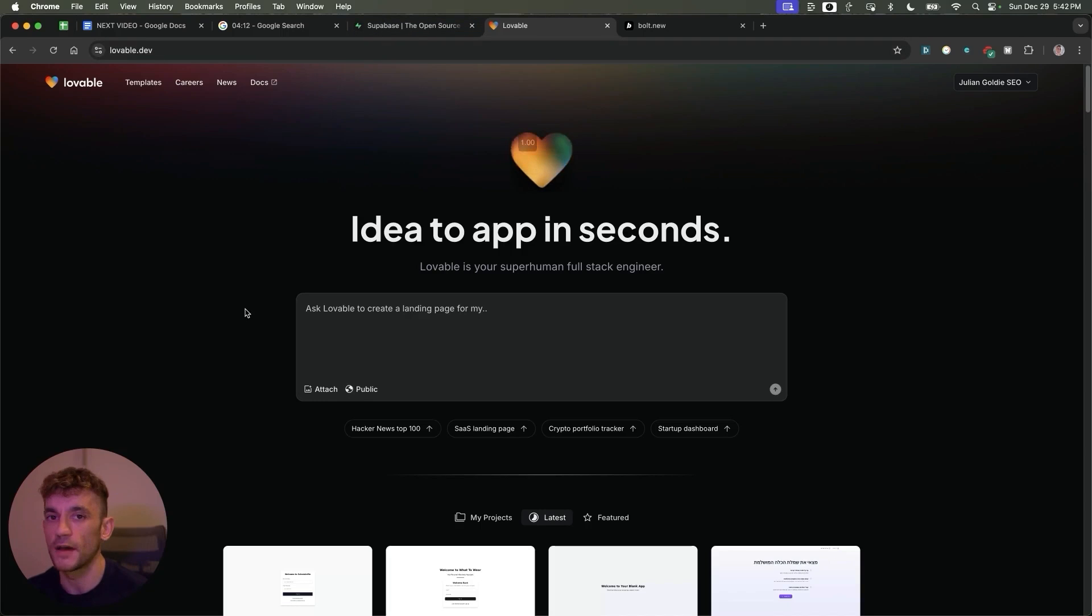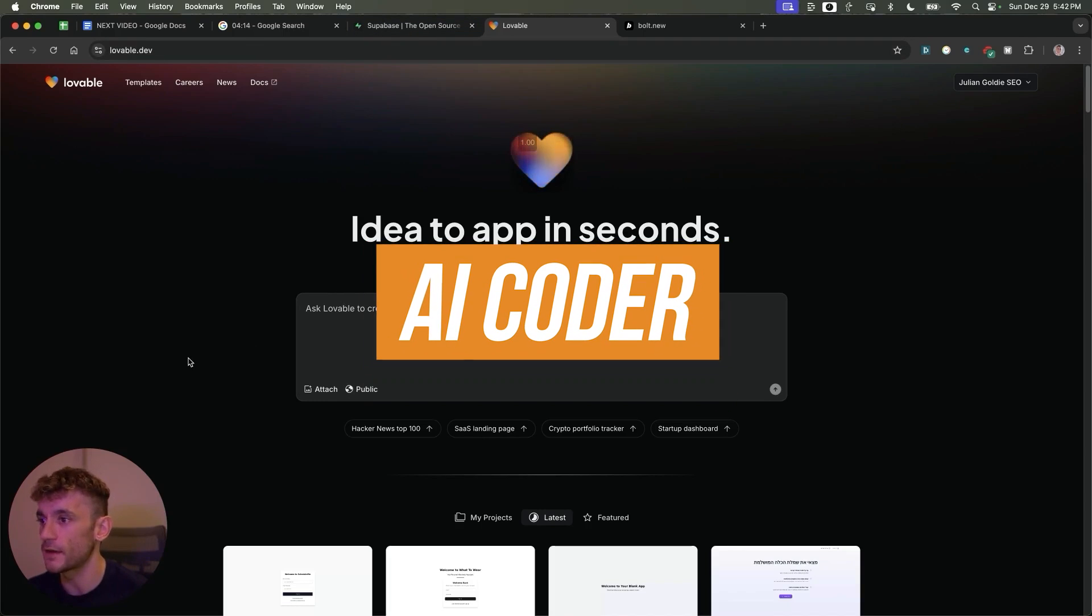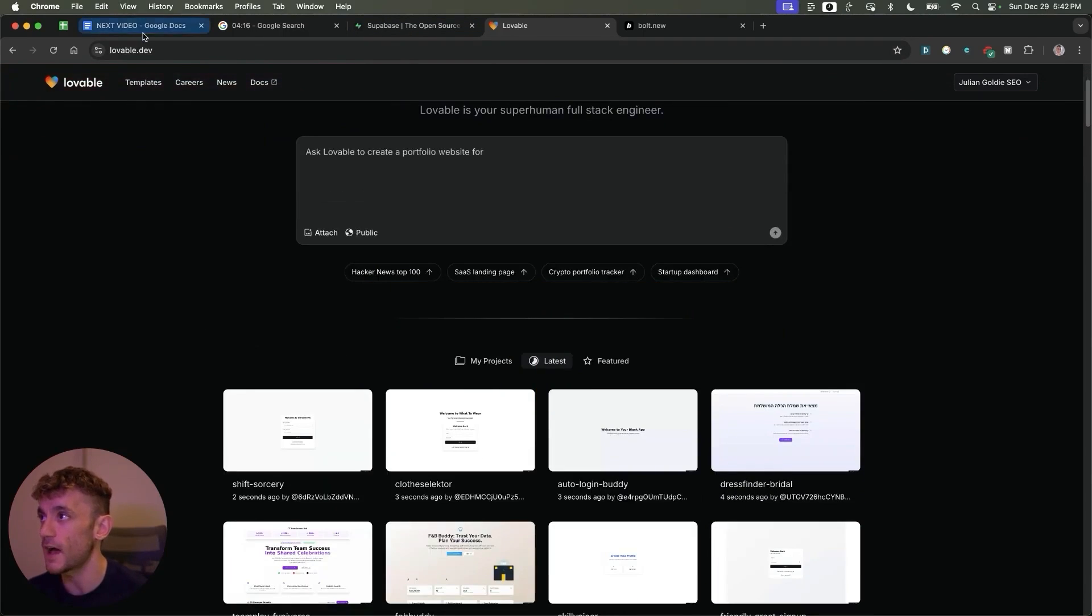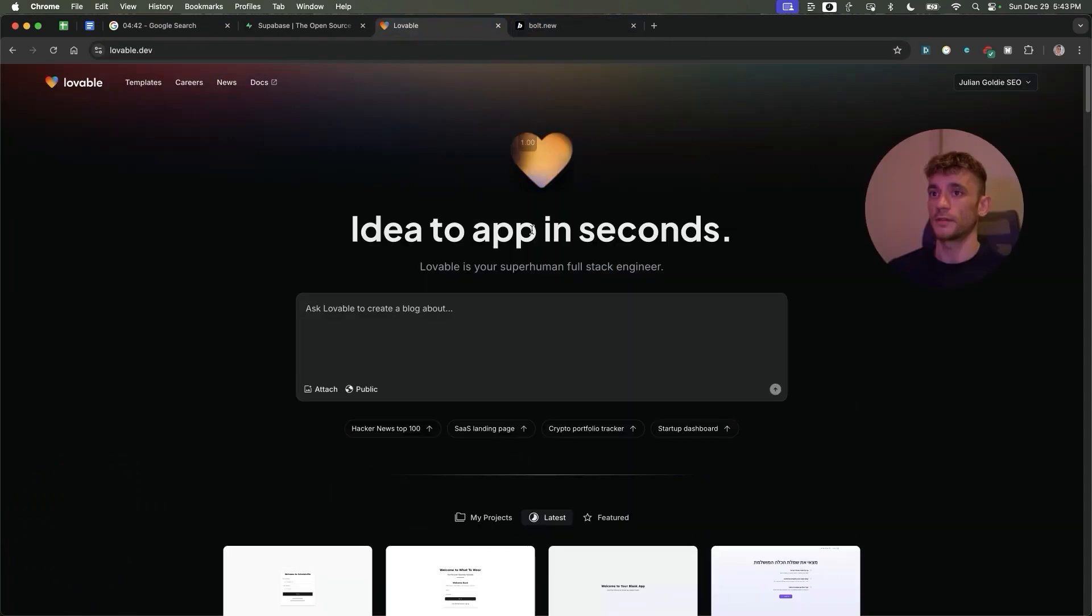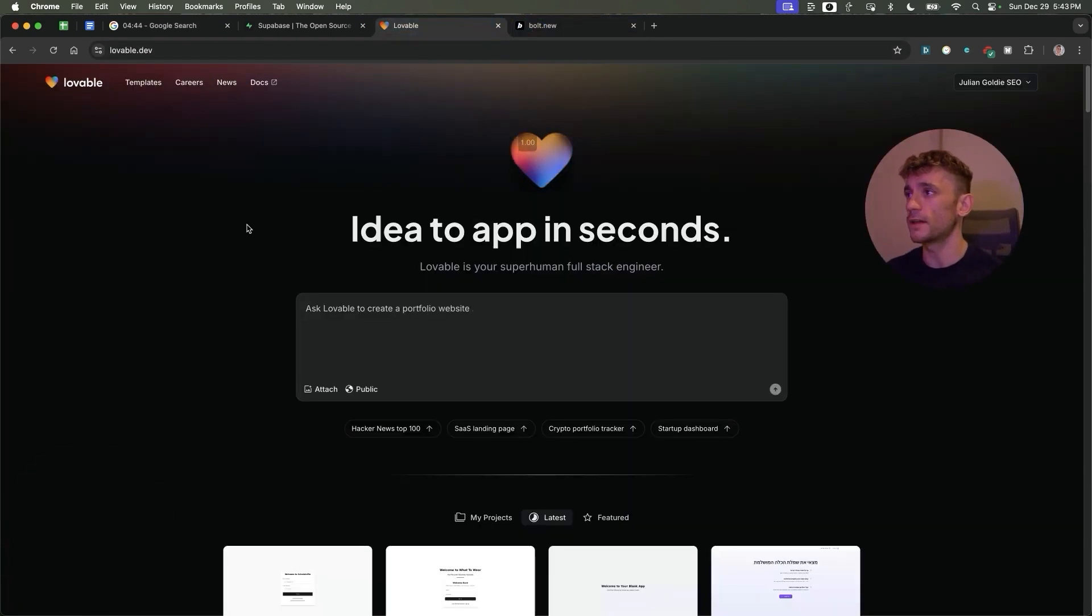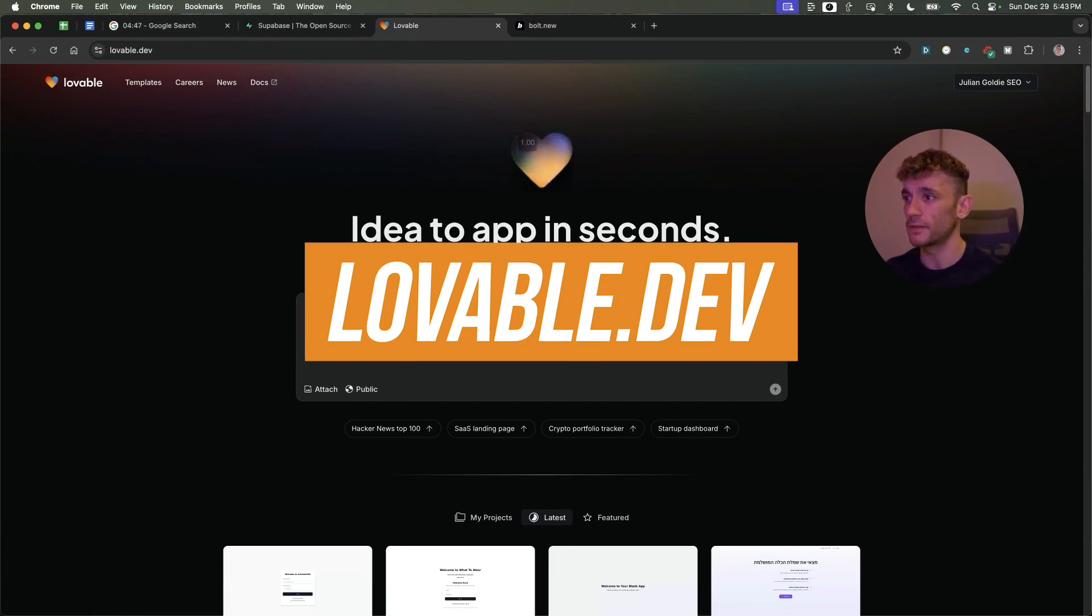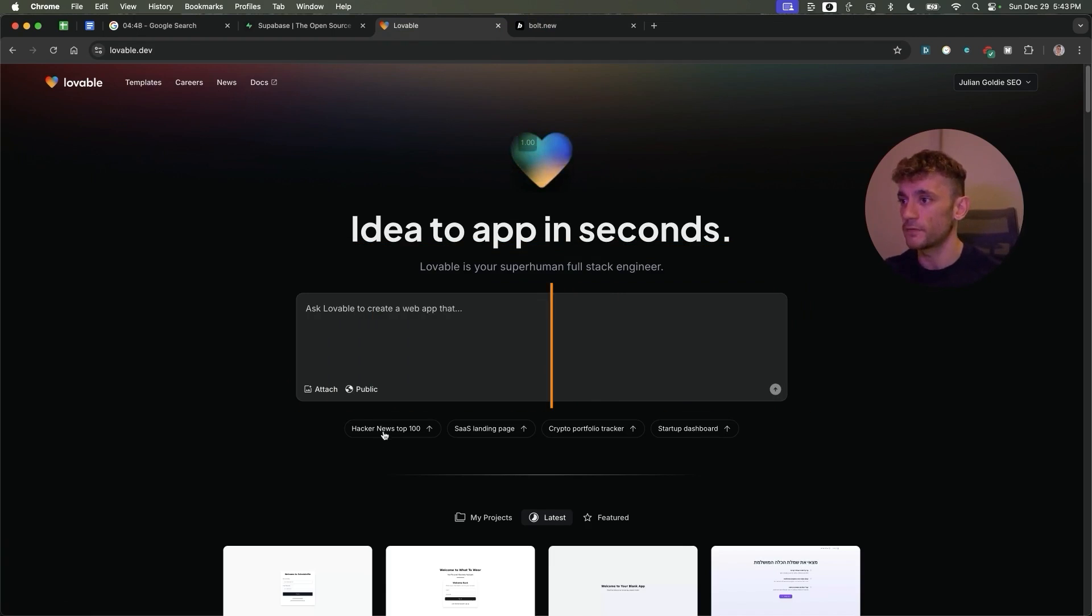So today we're going to be testing out Lovable, which is an AI coder that we can test out and see how it performs. Now if you haven't checked out Lovable already, you can get it at lovable.dev as you can see.